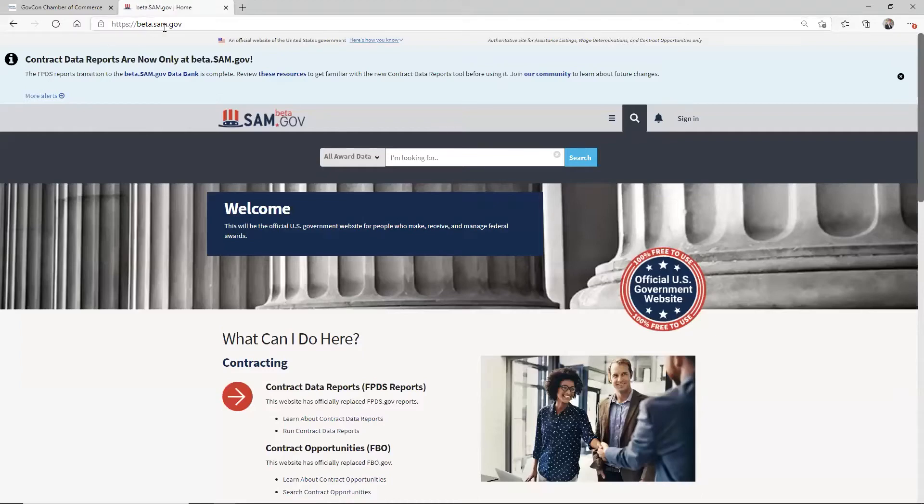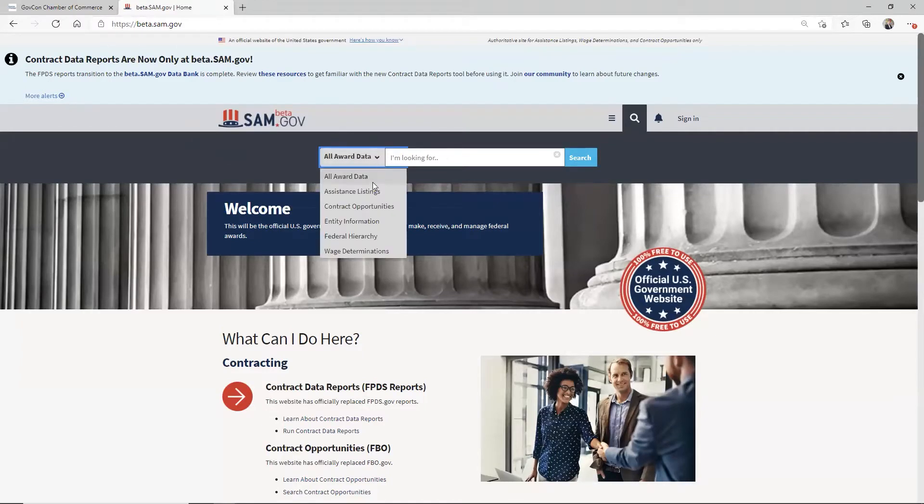Hop over here into betasam.gov. Inside of here, I'm looking for new opportunities. So I'm going to click on this dropdown and go to contract opportunities.